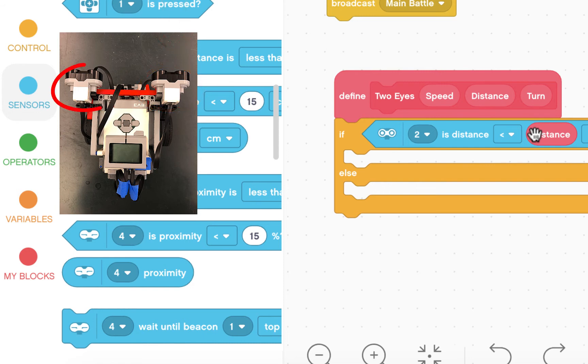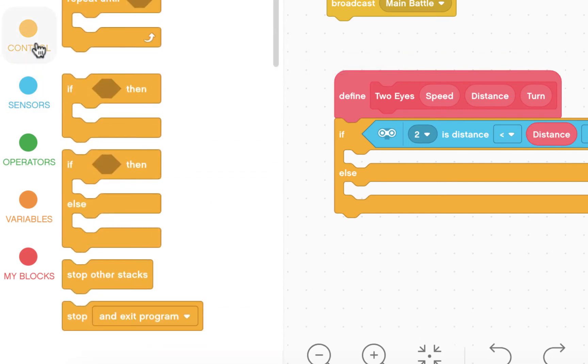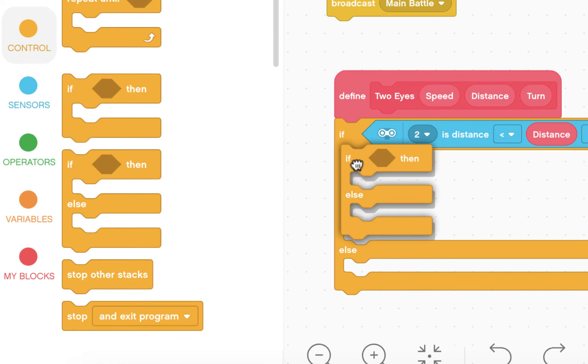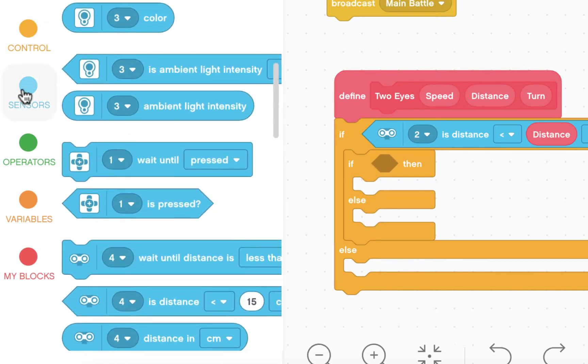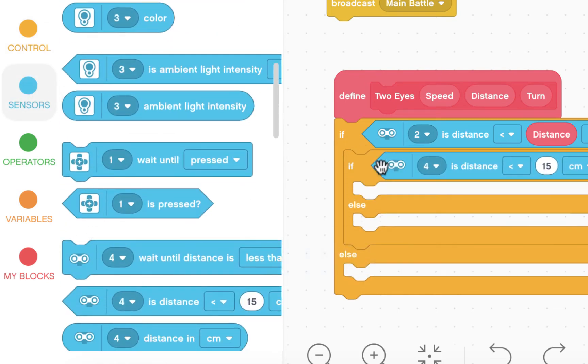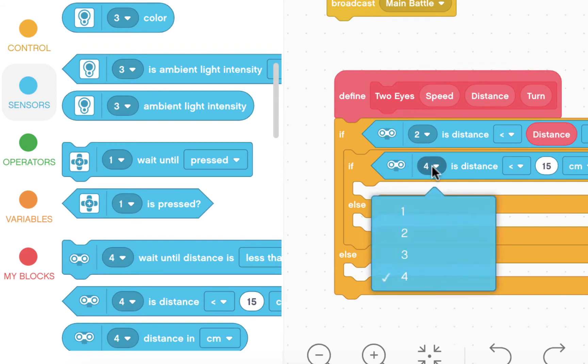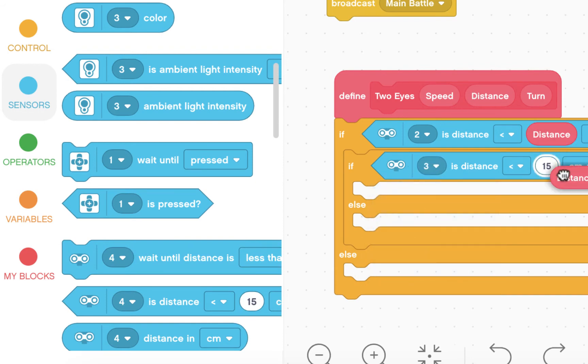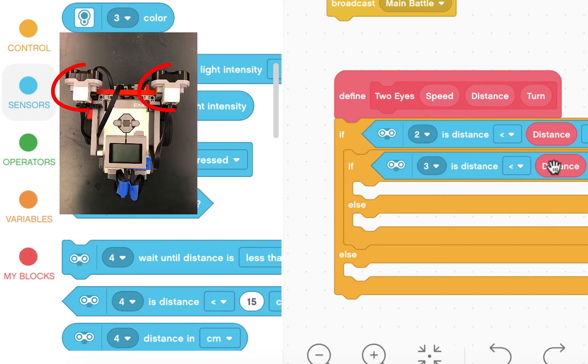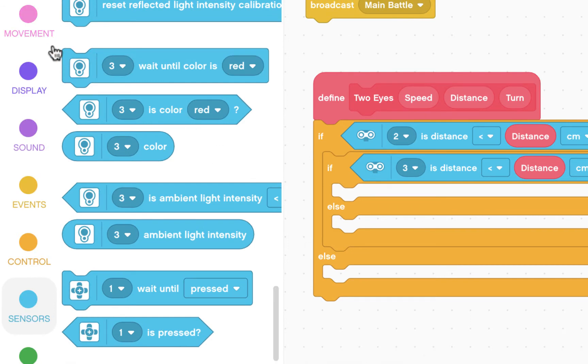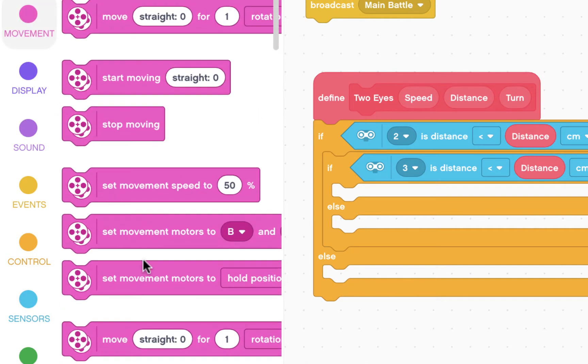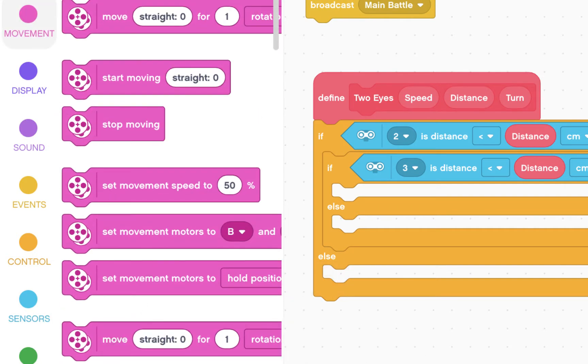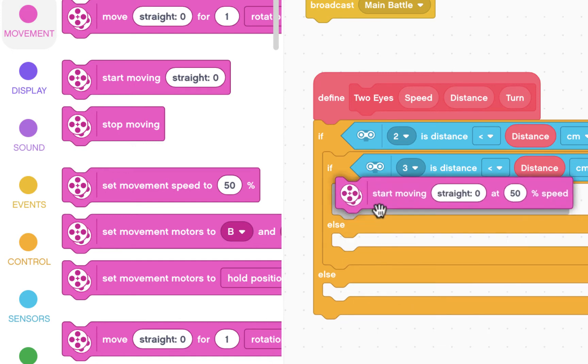Before I make my decision, I need to actually know what's on the left. So I'm going to put another if and then and check the ultrasonic sensor plugged into three and make sure that also isn't seeing something. If they're both seeing something, it's really simple. We're going to click on movement and move straight at the speed we're charging at.